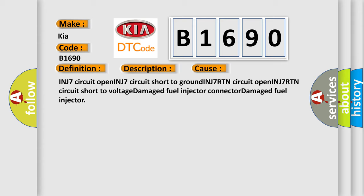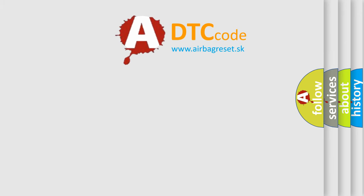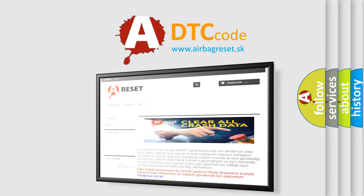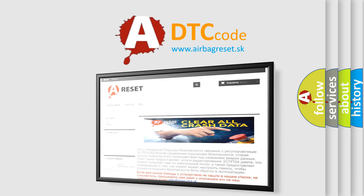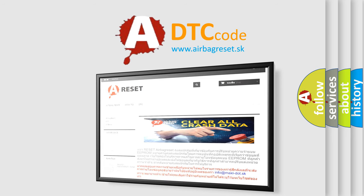The airbag reset website aims to provide information in 52 languages. Thank you for your attention and stay tuned for the next video.